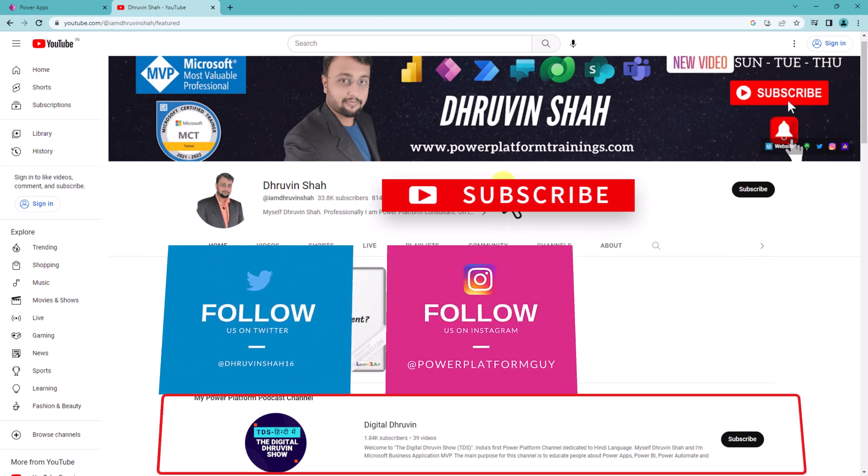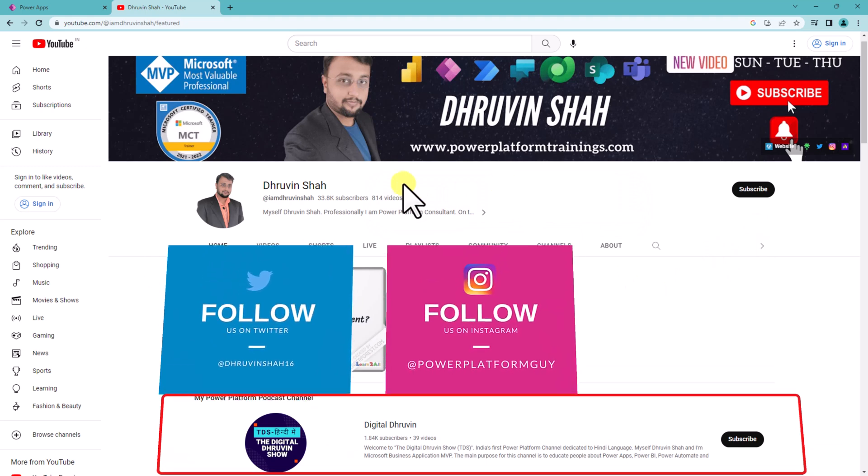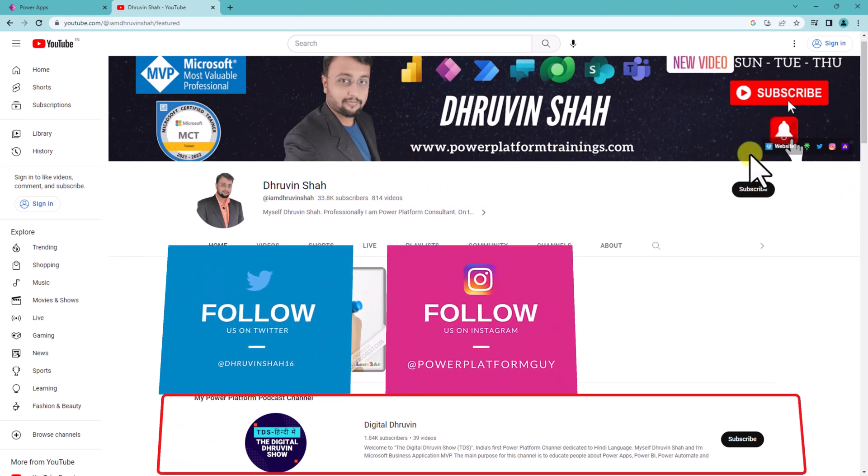And if you are looking for any consultation, any training then this is the website link or you can connect me from any of the social media handles available on the channel cover right page.